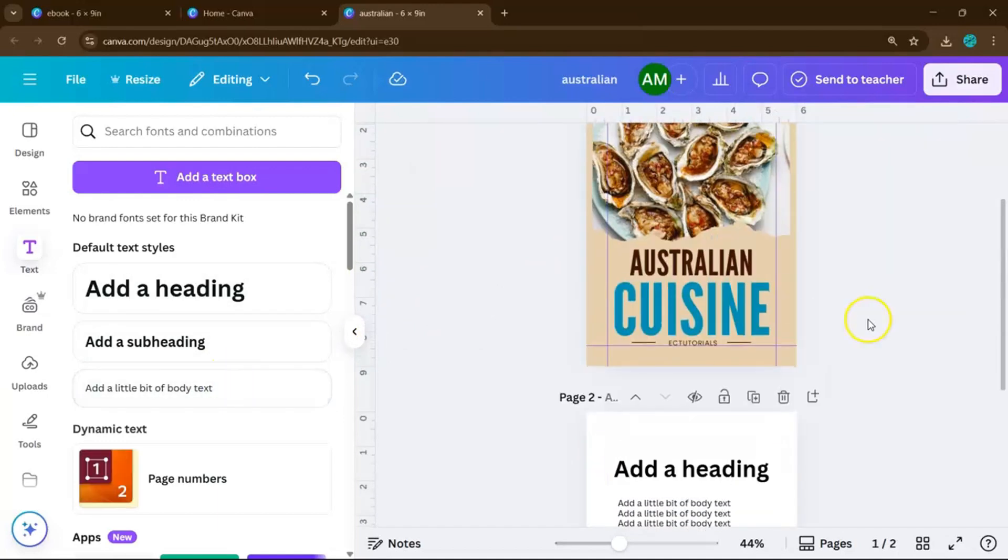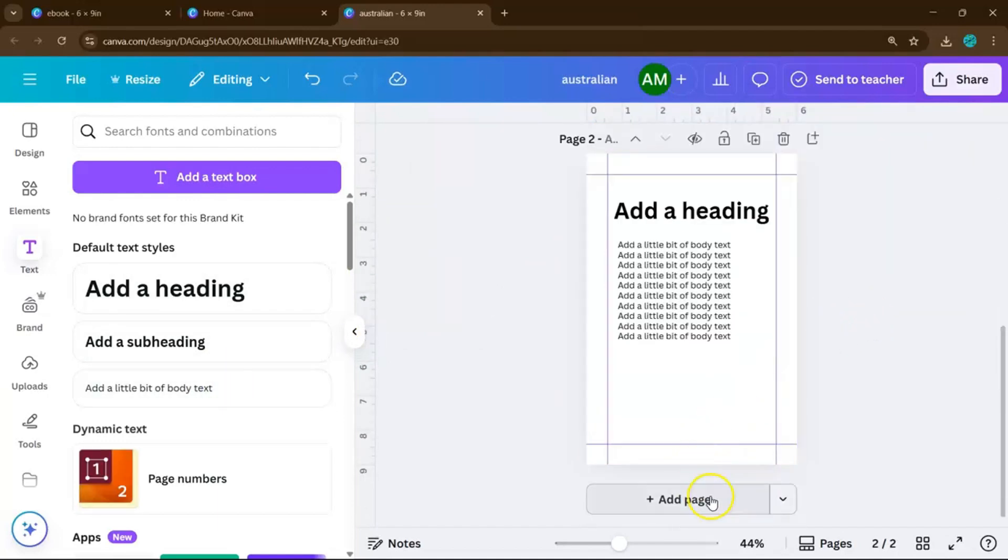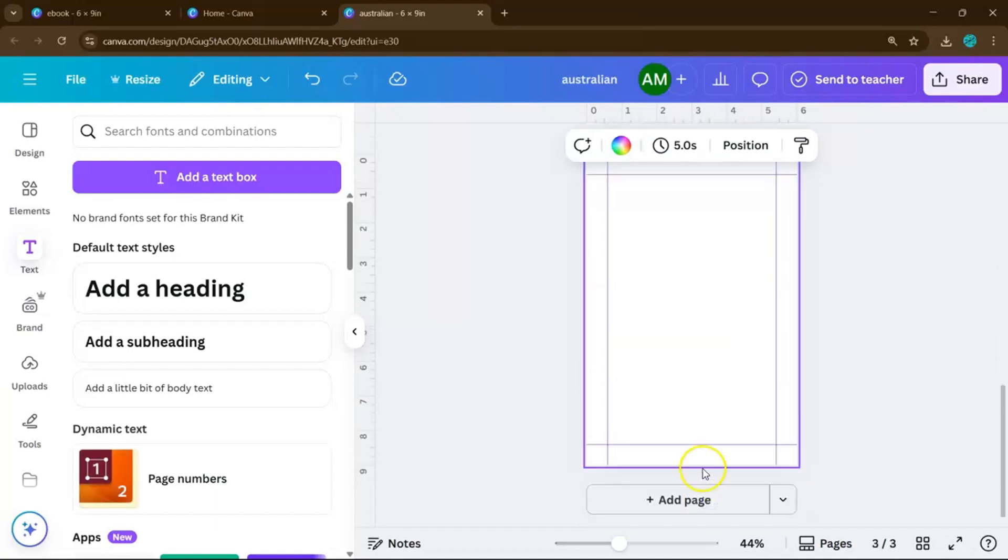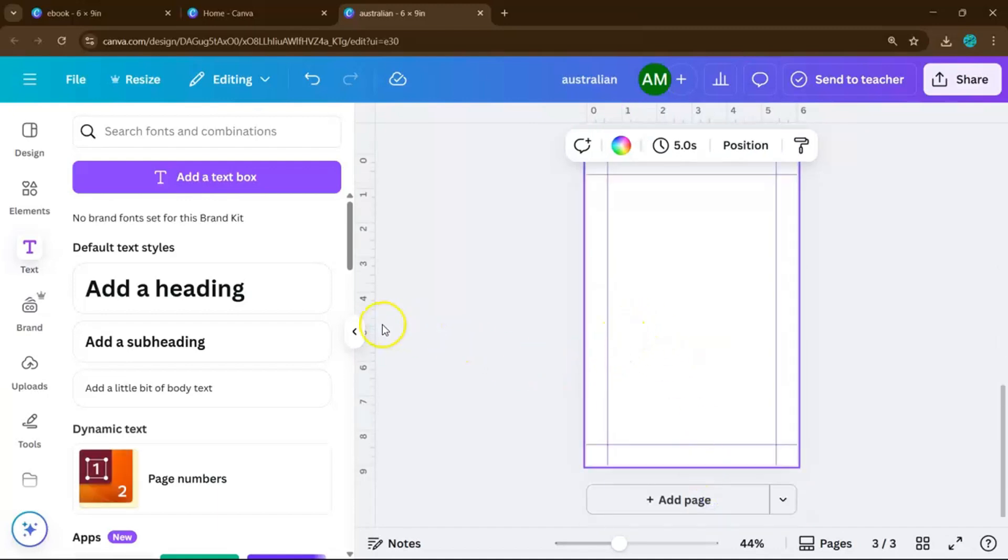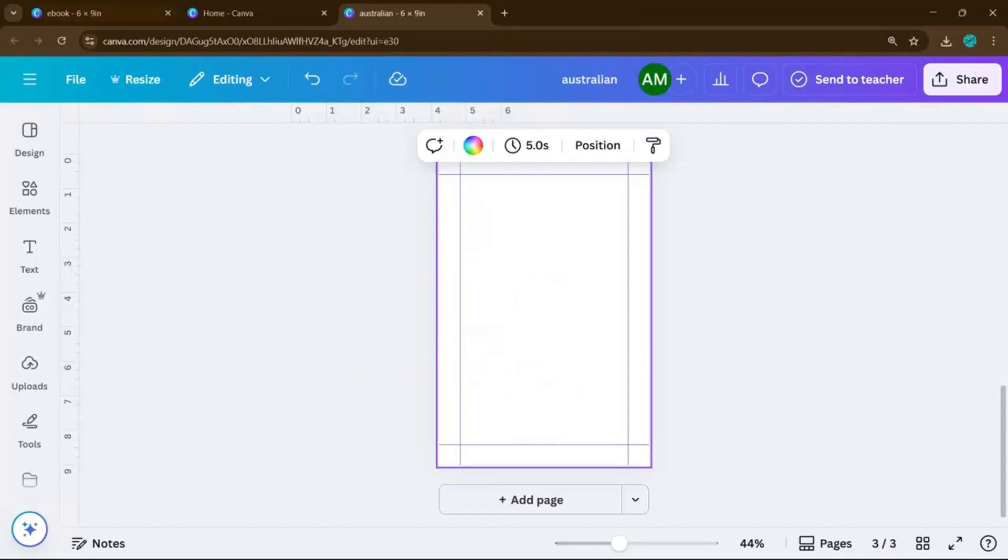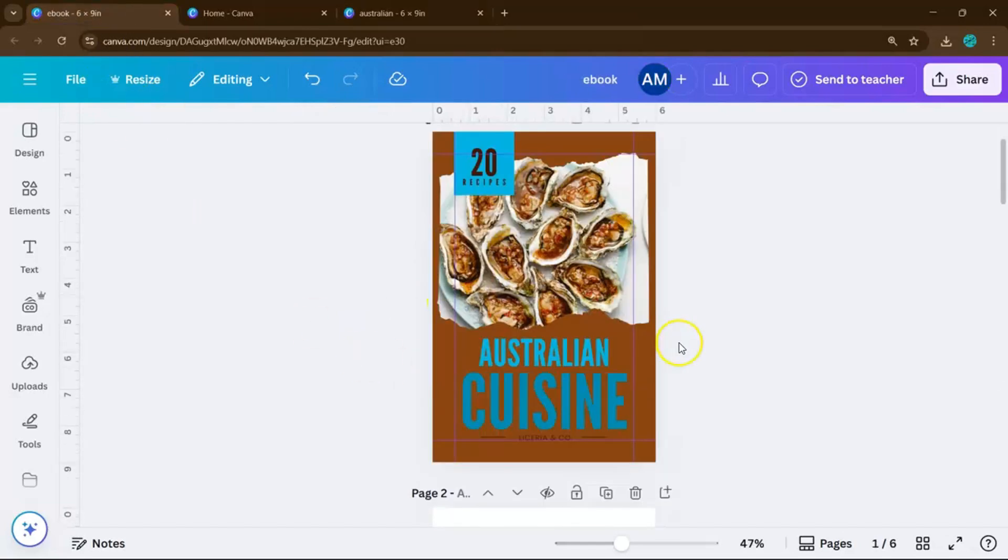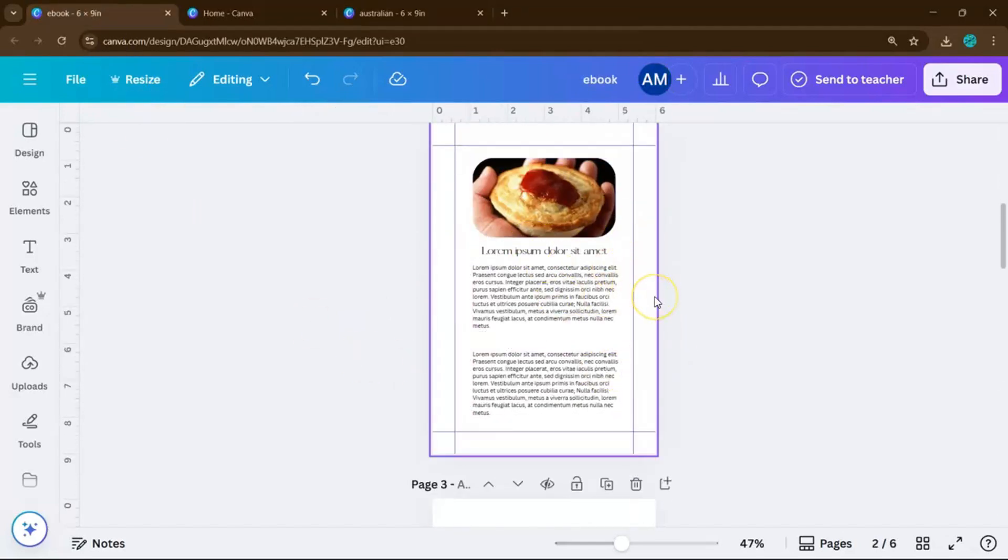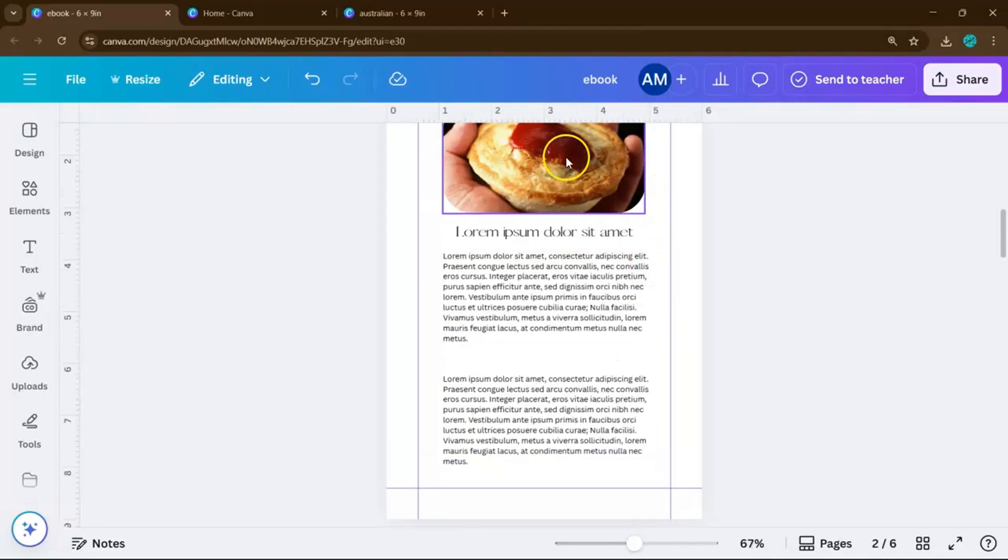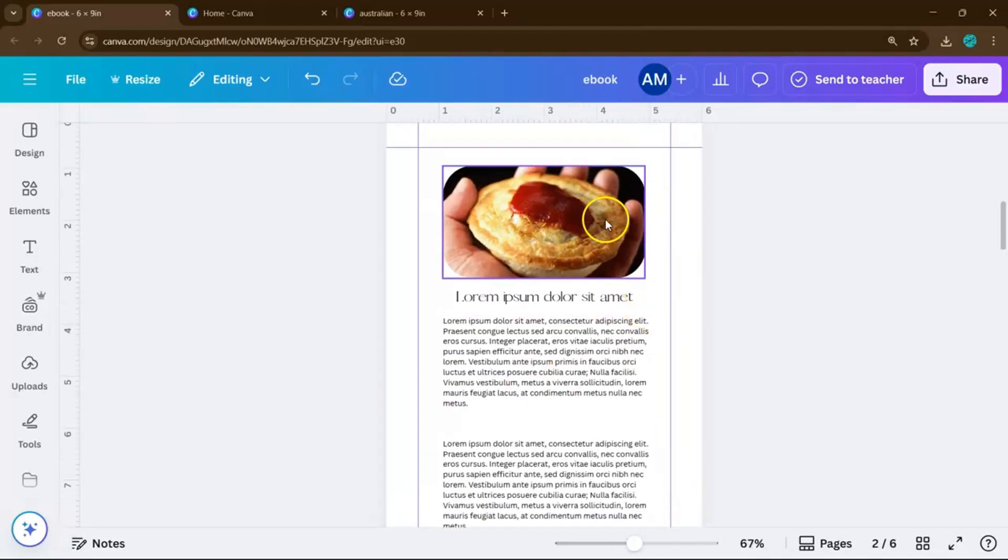Now begin adding your content page by page. You can use photos, titles, short descriptions. Just repeat the layout for each new recipe or section until your entire book is filled. Just a quick tip, to keep your ebook visually consistent, try using the same font styles and colors throughout.